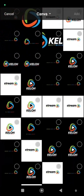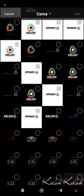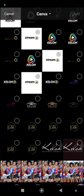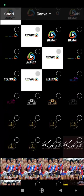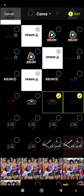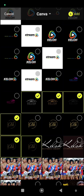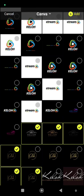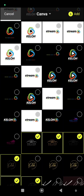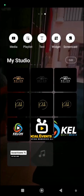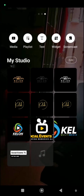You can select as many logos as you want and they will be stored in your Prism app. That way, when you want to go live, you can select any one of them. I've selected mine and I'll click Add at the top right.